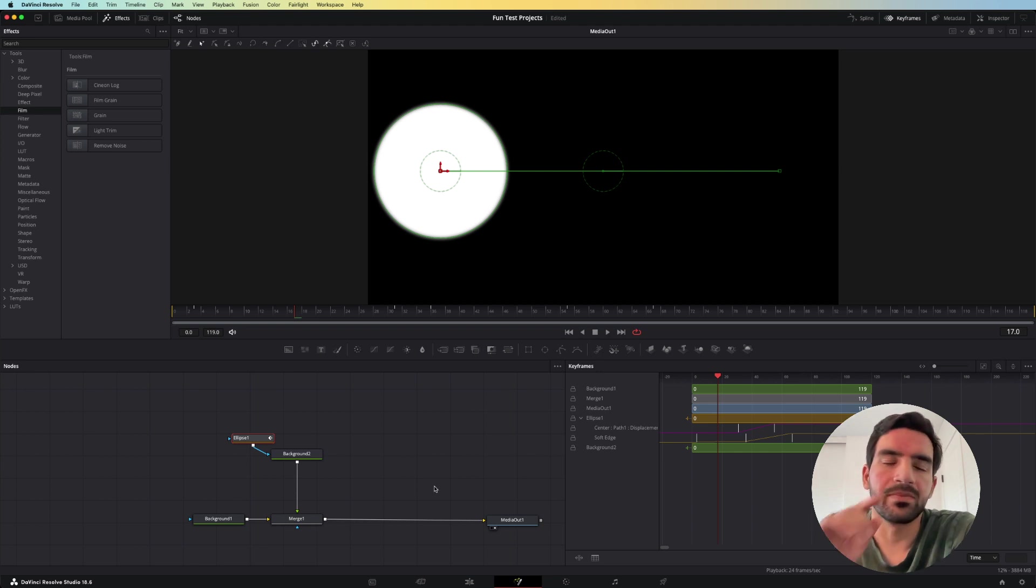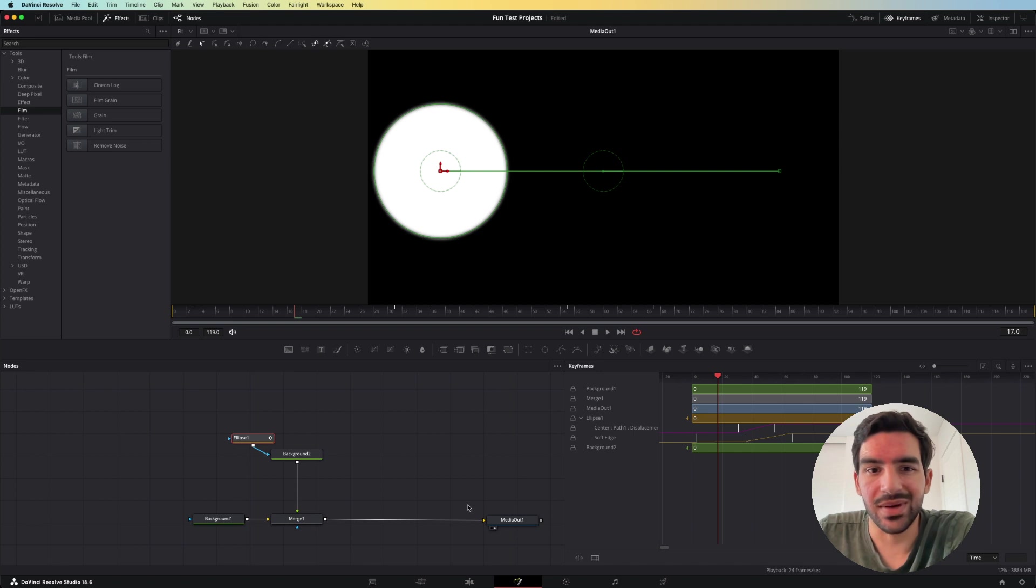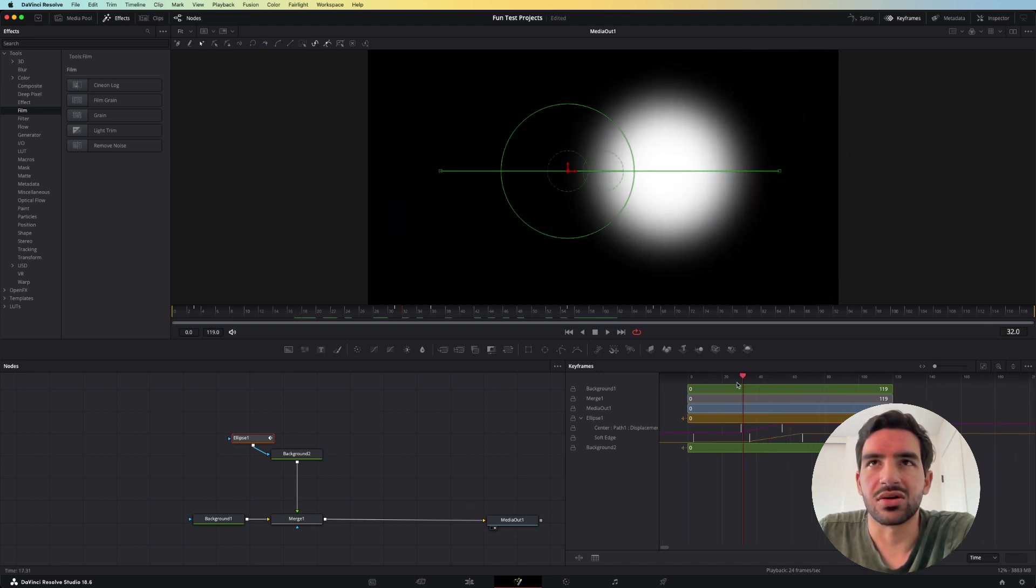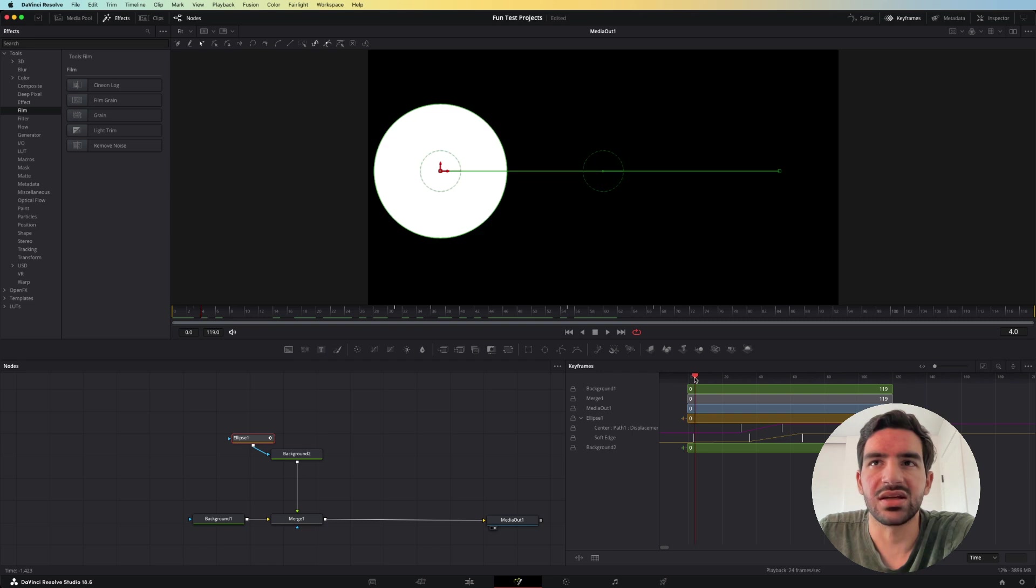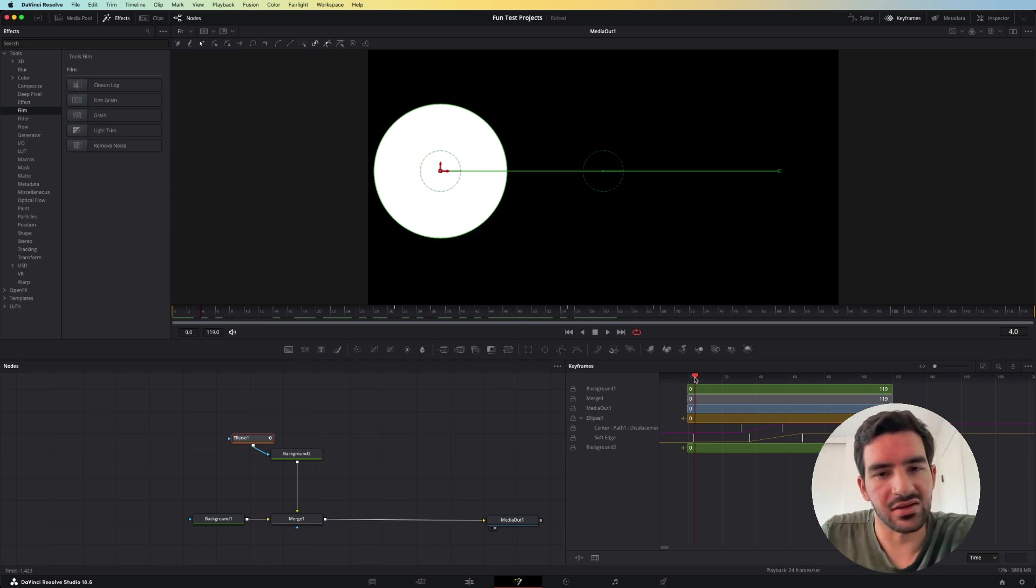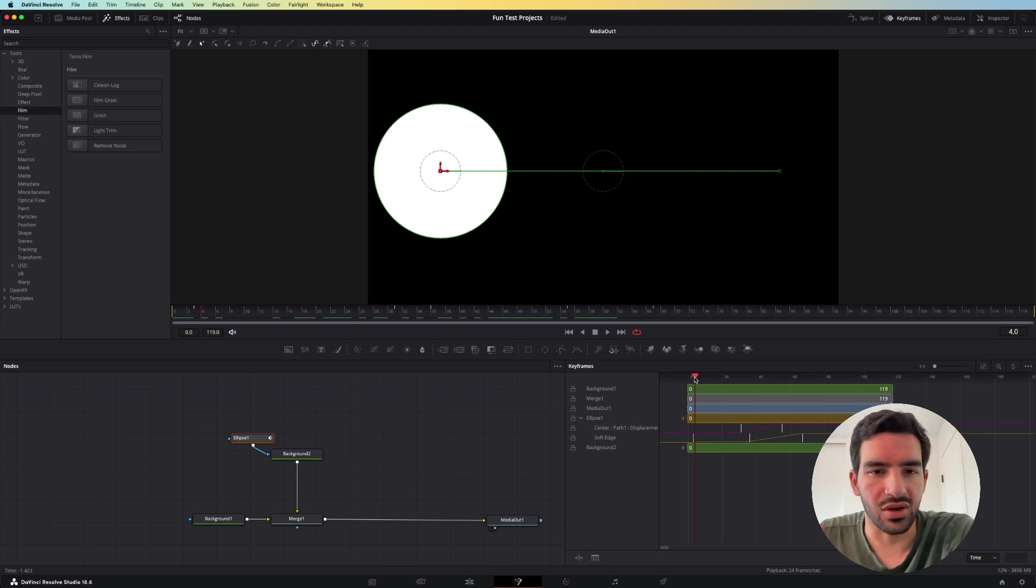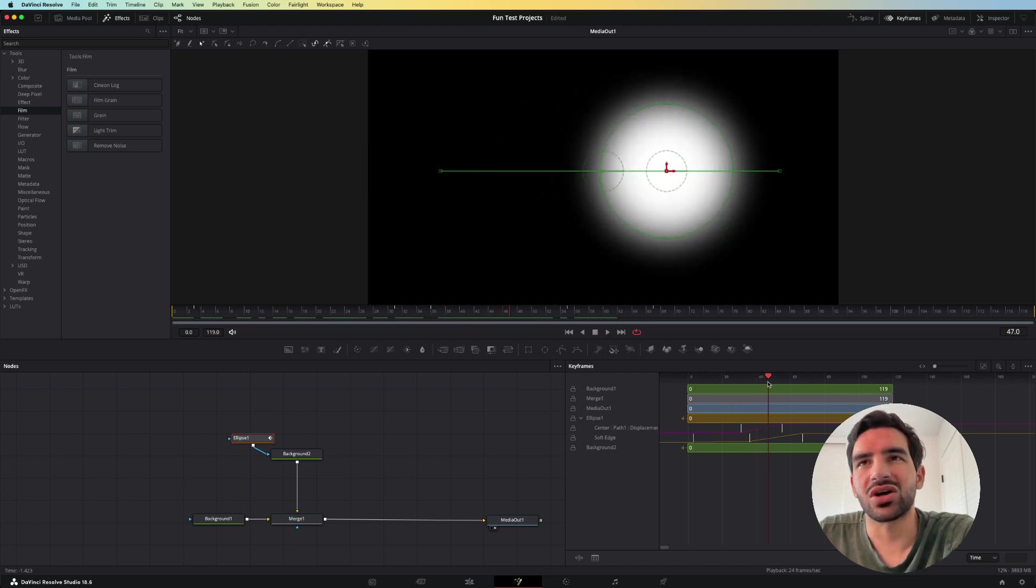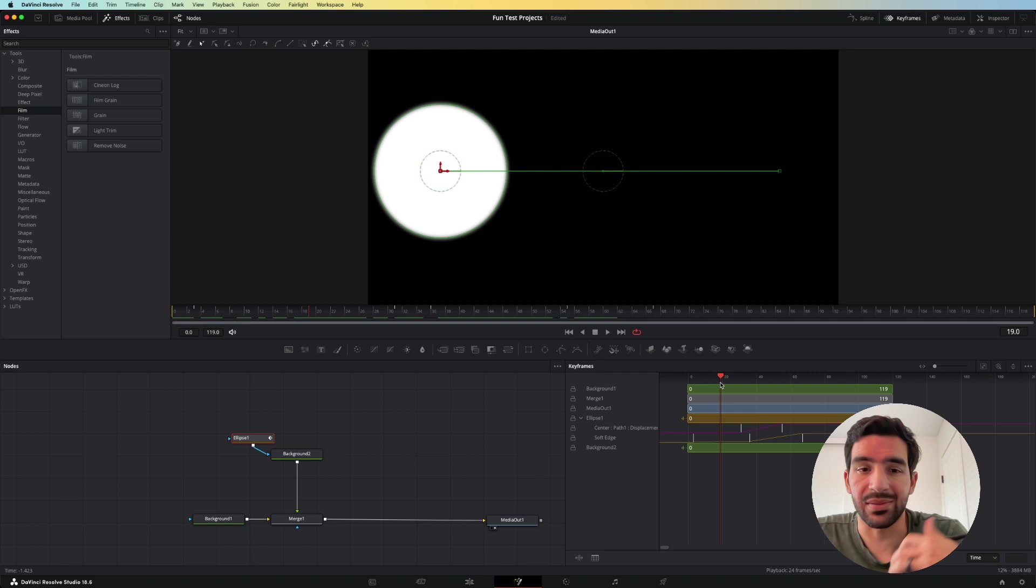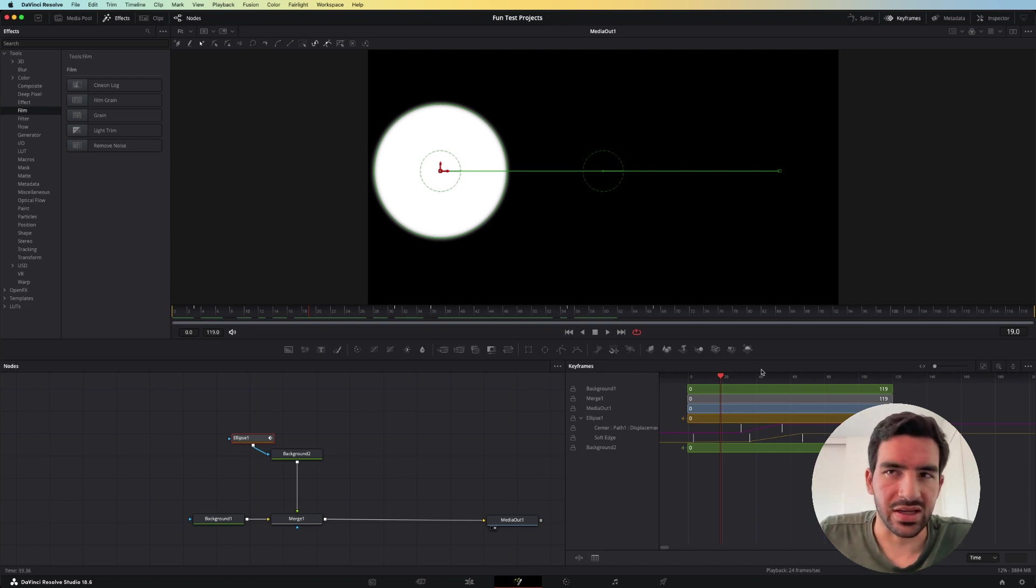So the keyframe editor in DaVinci Resolve is really powerful, especially if you get used to adjusting your animations using it. It can be kind of like your own little timeline in fusion as opposed to having to deal with jumping back and forth onto the edit timeline. So give it a try. It should help out a lot with you timing your animations properly beyond just the spline editor.